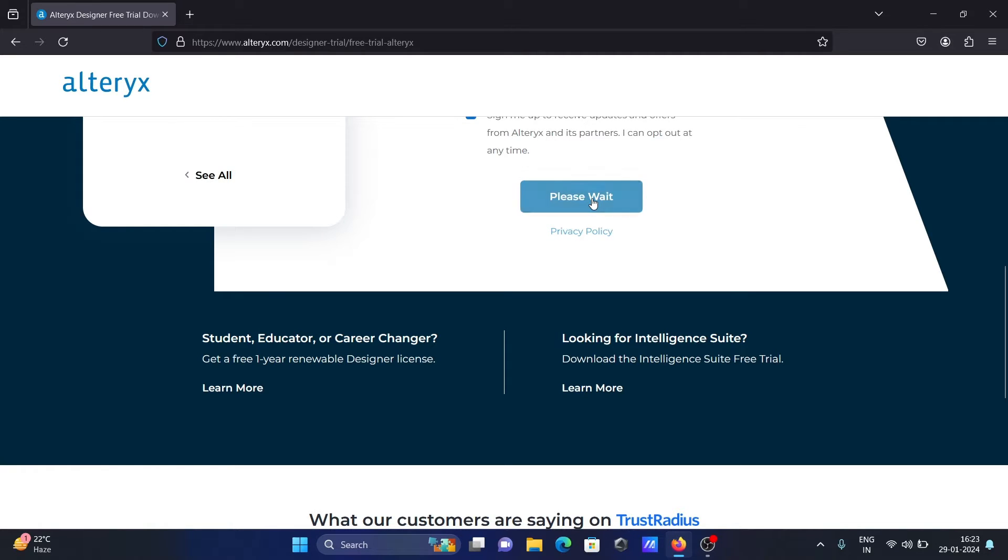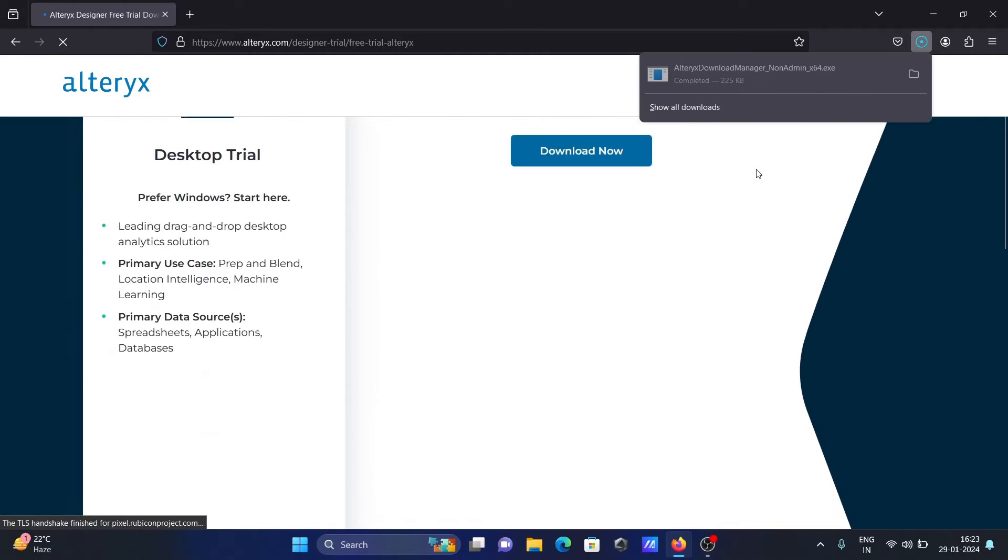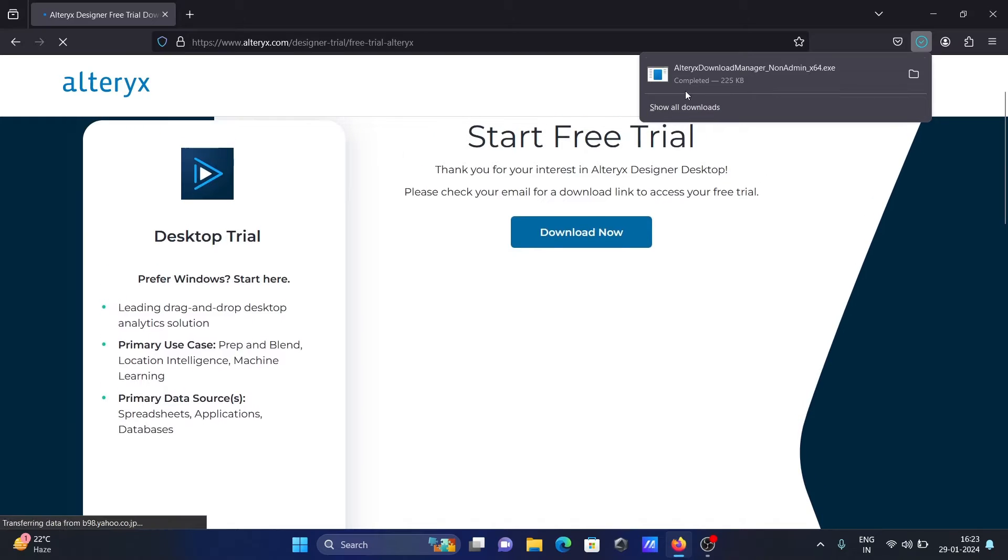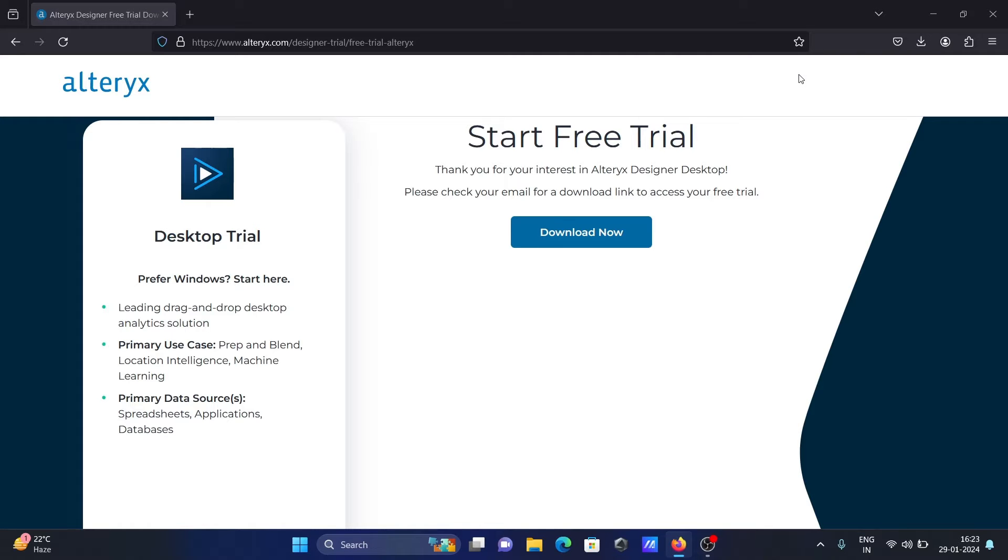Now after filling all these details, click on submit. So automatically you can see here the Alteryx download manager appears, so you need to click this.